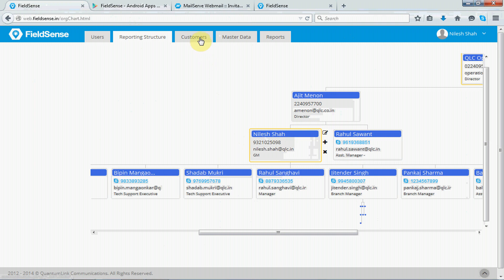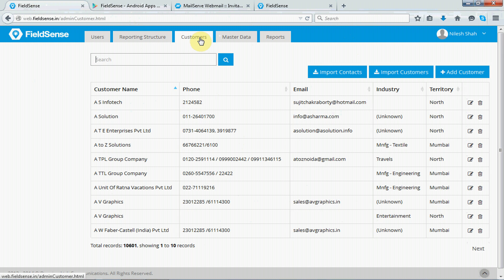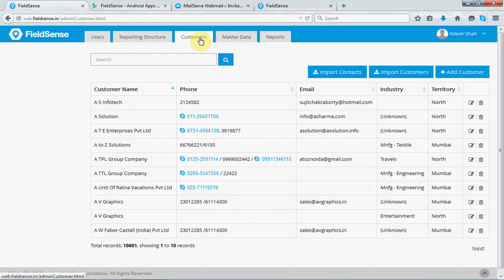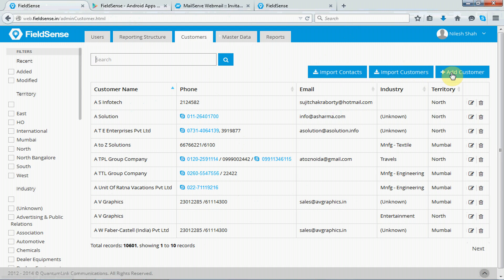Next, we have the customers' module. So, here, you can maintain all your customers under this customers' module. So, we have given features like import contacts, import customers, adding of customers manually, so that the small businesses can use FieldSense as a CRM application as well.